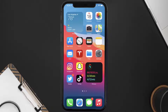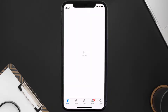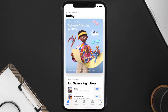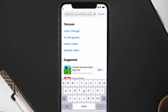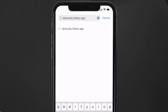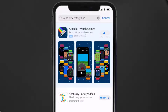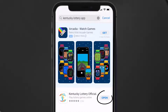If it doesn't, make sure you're running the latest version of the app. Open up the App Store on your device, tap on the search icon in the bottom right corner, then search for the Kentucky Lottery app.